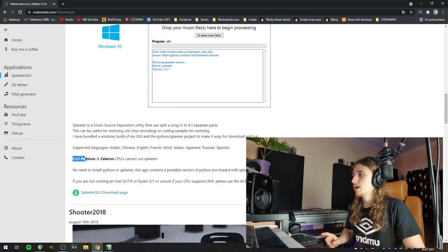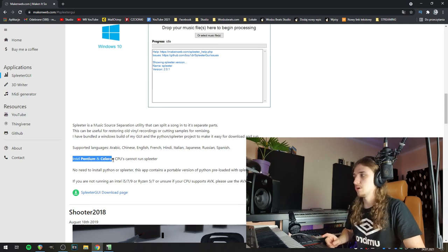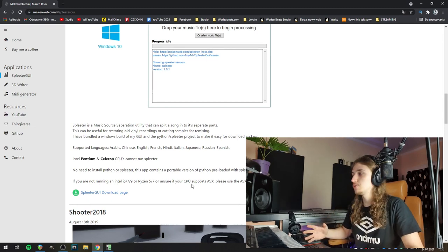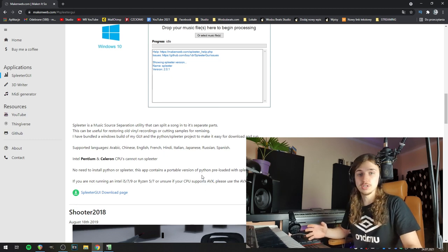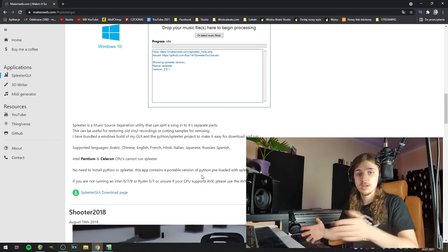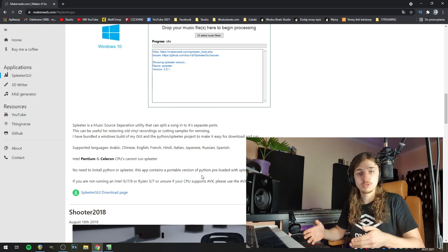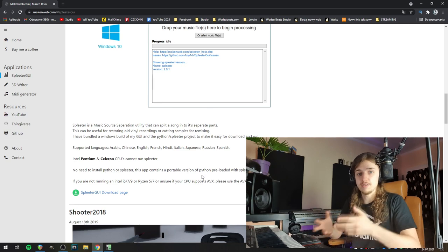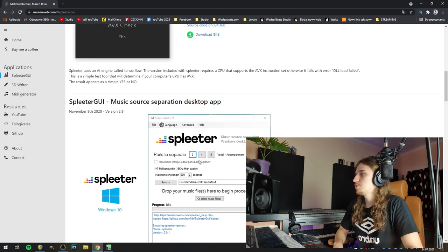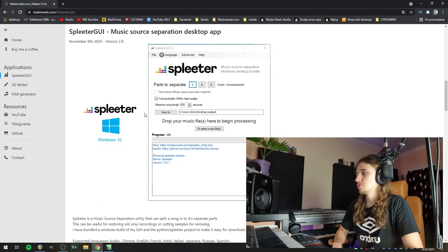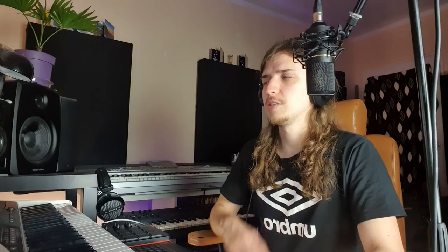Please note that you can't run this software on Intel Pentium or Celeron. If you're running any other CPU, it needs to support AVX. You can just Google your processor model to see if it supports AVX, or you can download the AVX checker here if you don't want to Google it.